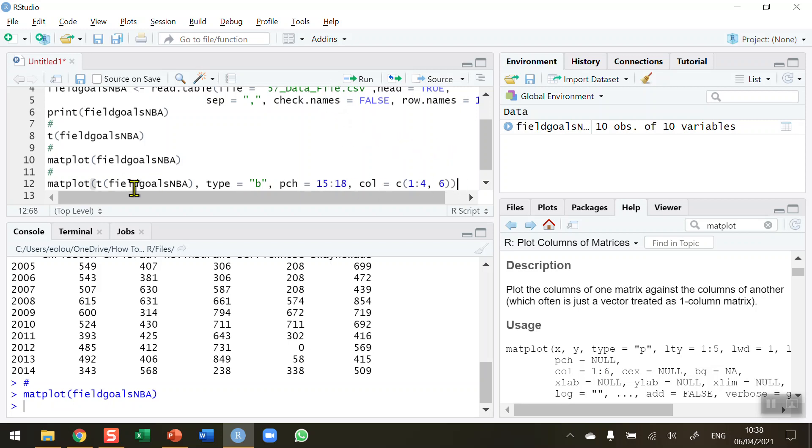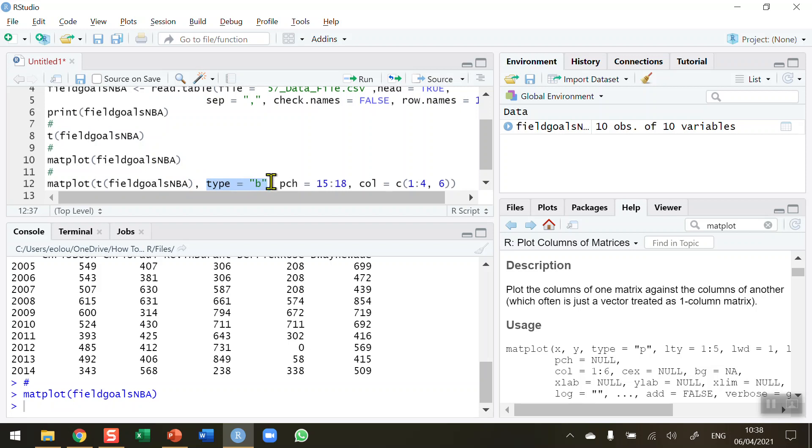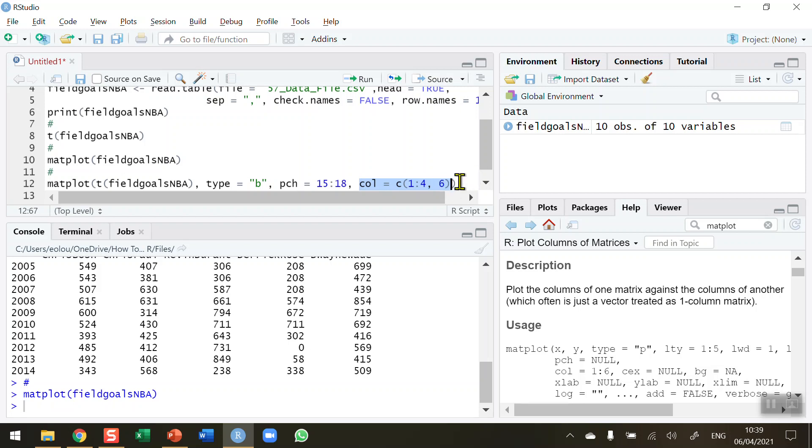So there's quite a lot going on in that function there. We are using the matplot function first and remember we want to transpose, so that's why I've added in the transpose function again. We've got type B here which is a line chart. We're using the pch parameter for four different shapes, so that's shapes 15, 16, 17, and 18. And we're implementing the color because we've got four different shapes, we want to have four different colors on our chart. So let's run this and see what it looks like.